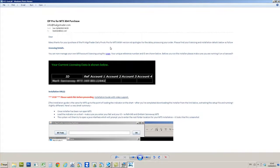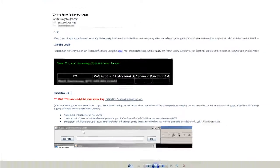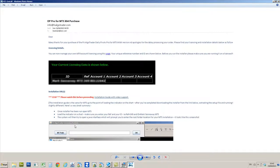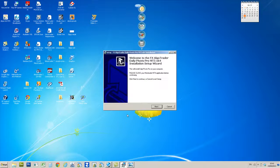Once you have read through all that and looked at the installation guide further down in this email, you'll be given installation links to a URL which contains a zip folder. When you download that and then unpack or unzip it, you can see a setup file which runs the installer, so when you actually run the installer, it'll look like this.